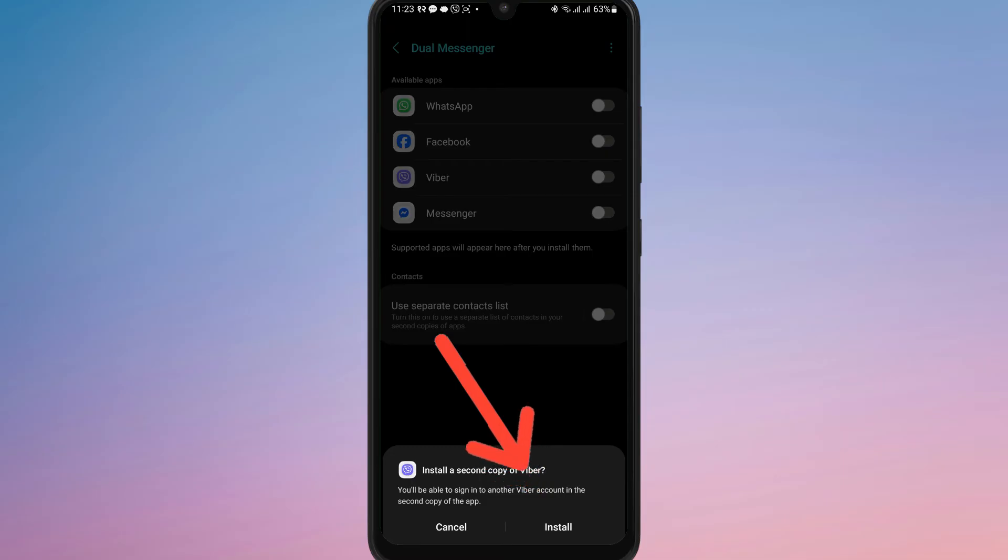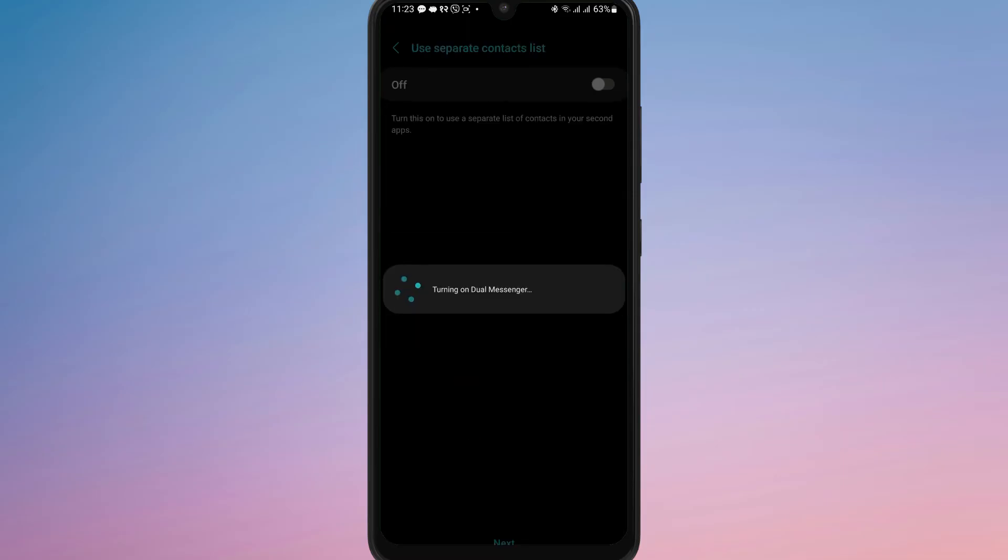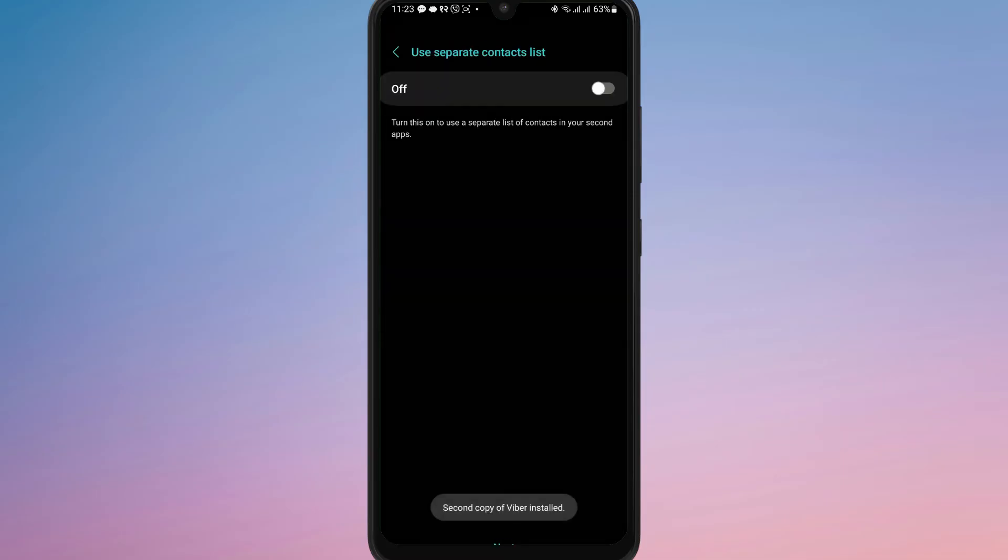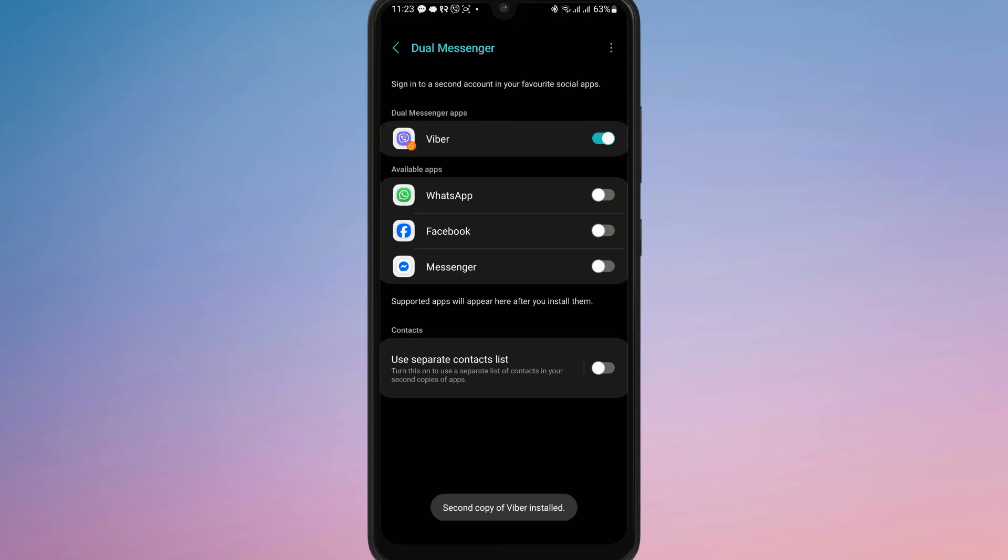This will take a few seconds. Once done, you can sign up with the second number. You can easily switch between both accounts without any hassle.